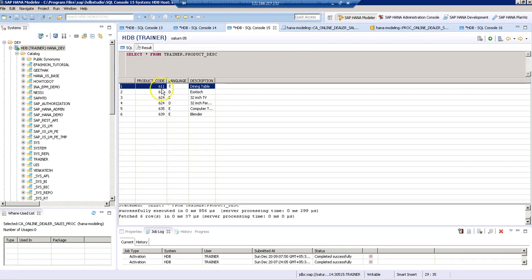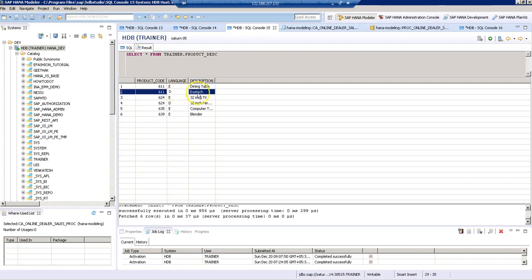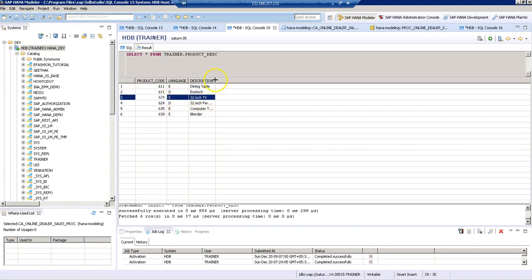For 611, which is our product code, we have a language in English, which is dining table. And we have similar description in German, which represents their local language. In the same way, for 624 as well, we have different descriptions here. Now when we implement a text join,